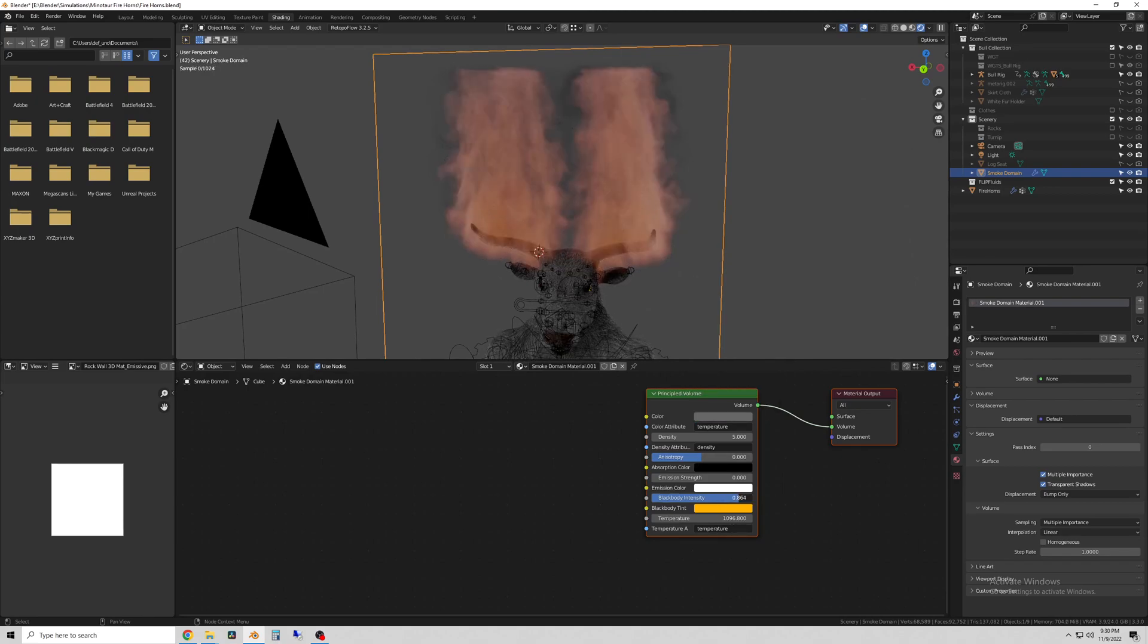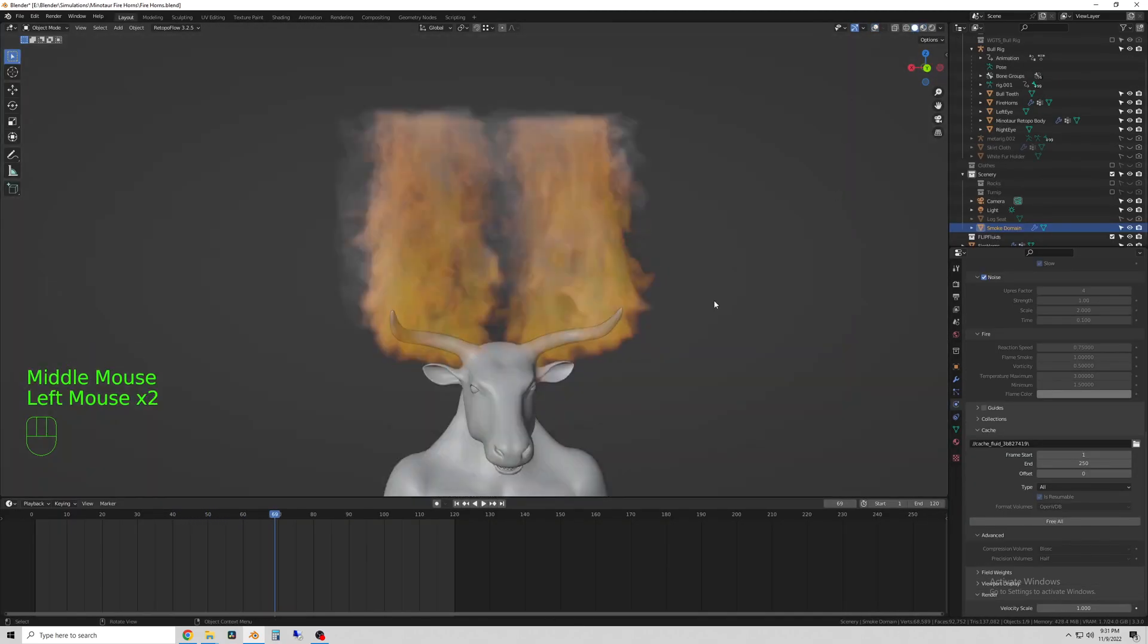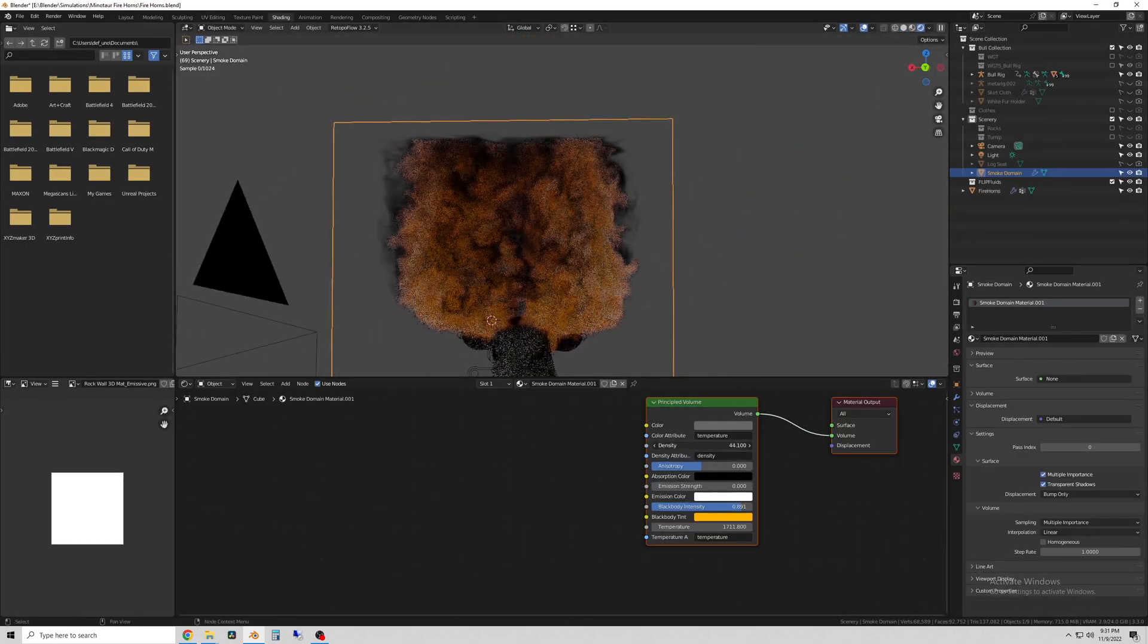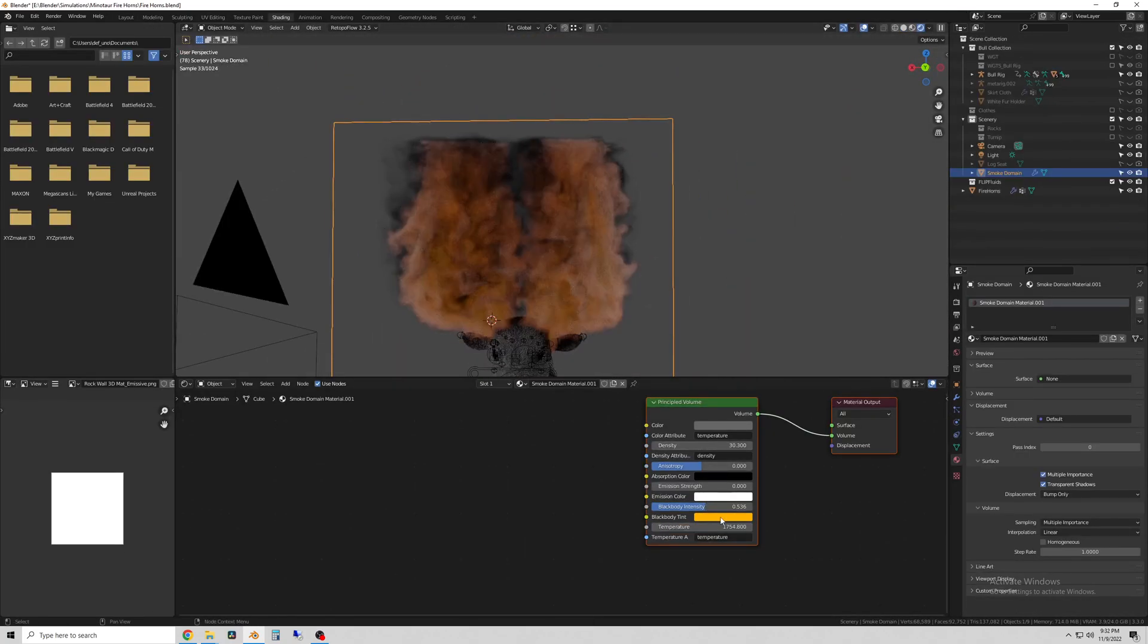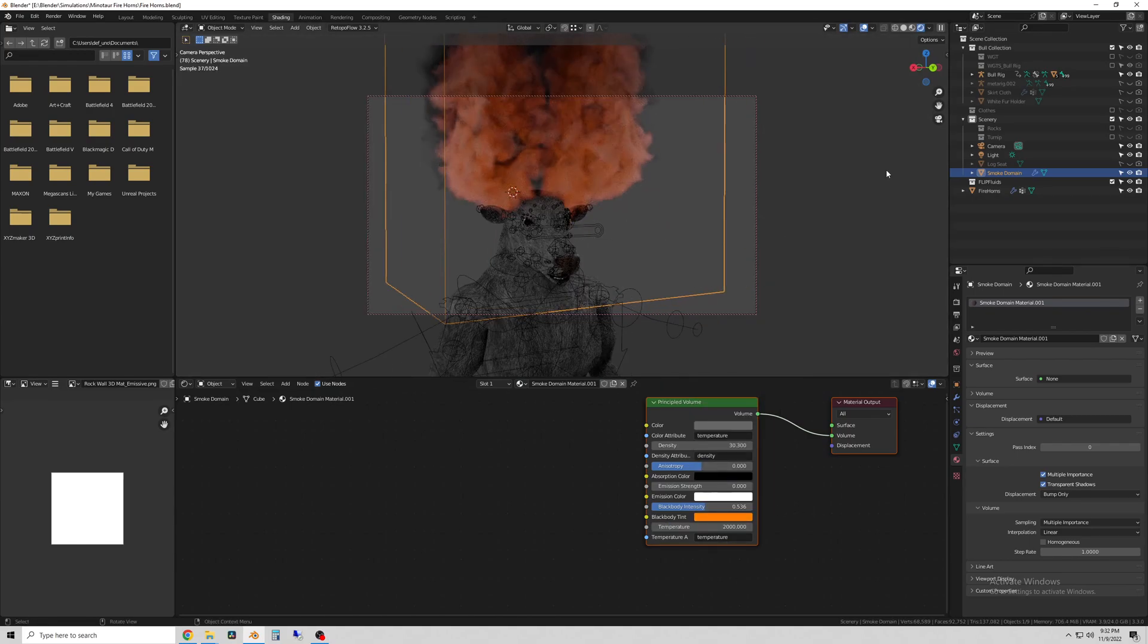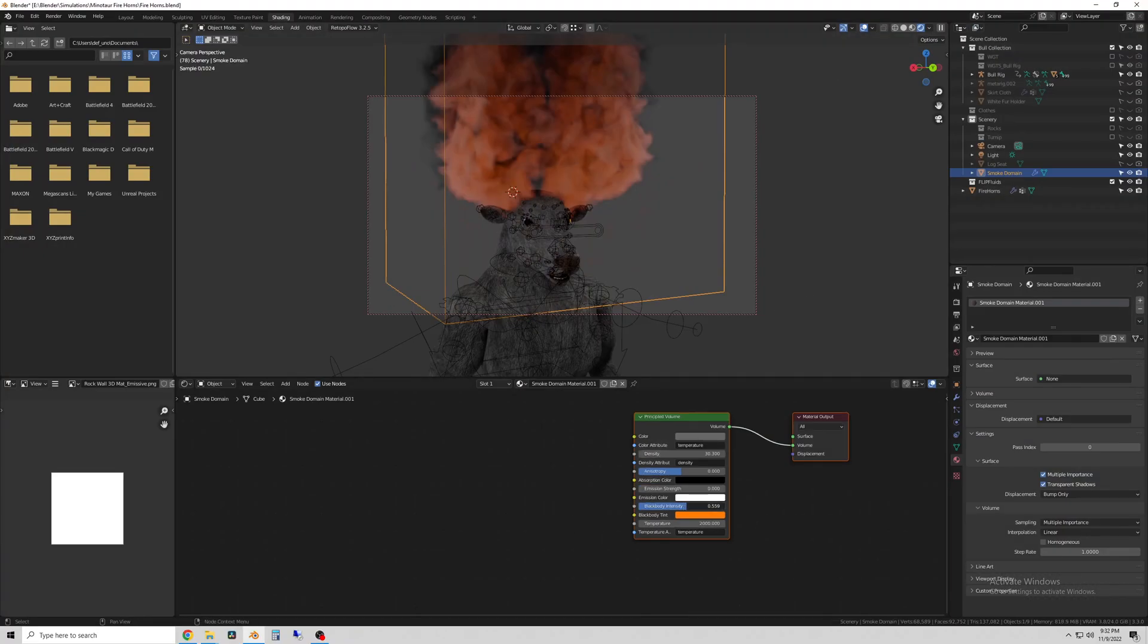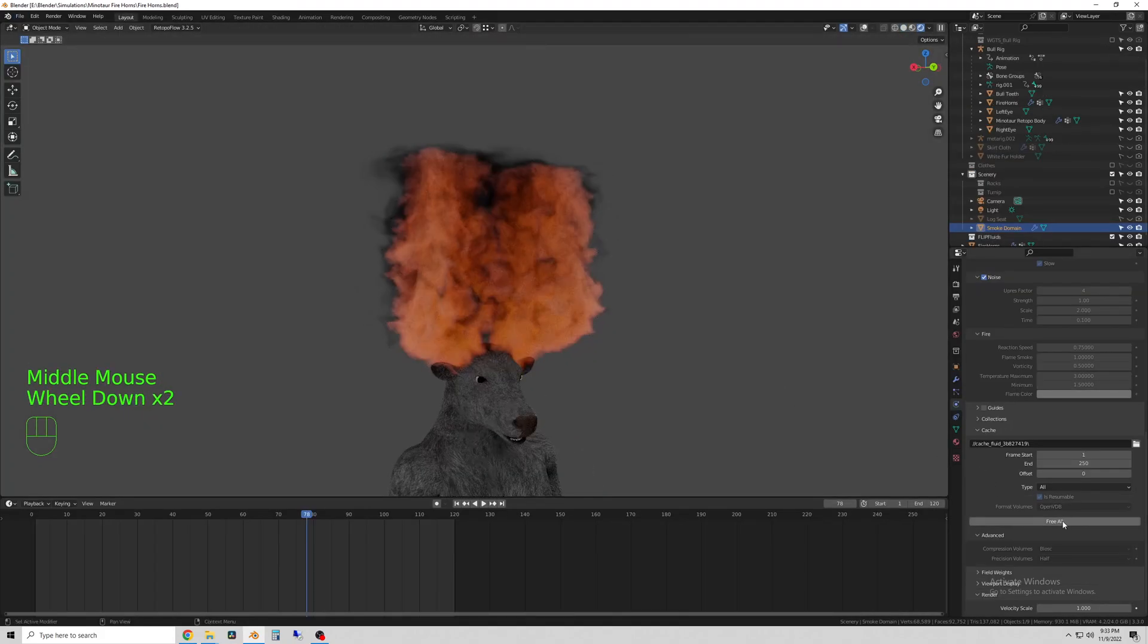To add materials to the fire, click on the domain and go to the shading tab. The domain will pull up a principled volume shader, and this is what I use to change the density and the color of the smoke and the fire.